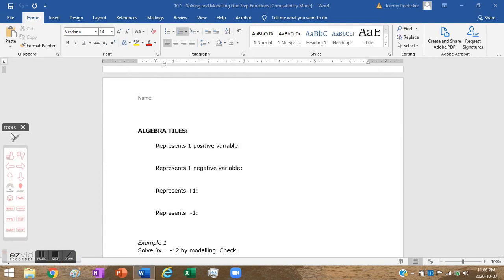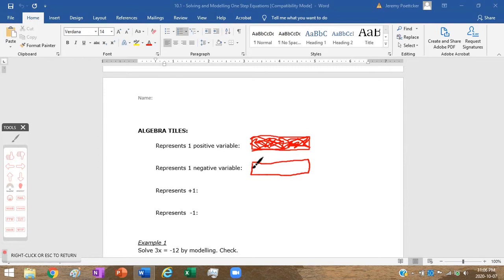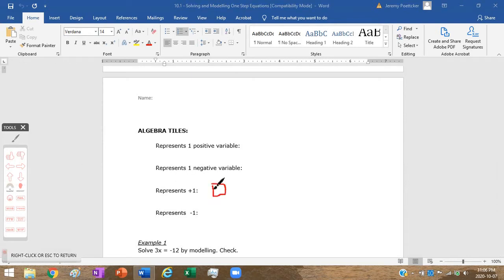Algebra tiles — generally speaking, at least in grade 8 (we'll add a couple more in grade 9) — we've got a longer rectangle. If it's shaded in, it's going to represent a positive variable, so call it x. If it's not shaded, you flip them over so it's uncolored, and that's a negative variable. For single constants, positive one is a little square shaded in, and negative one is an uncolored square — flipped over.